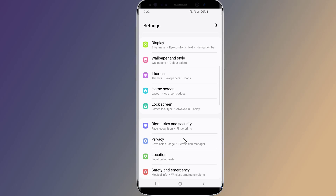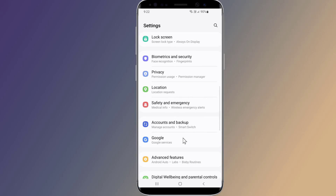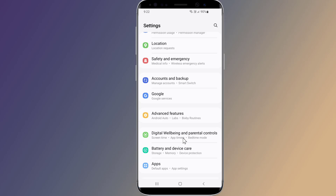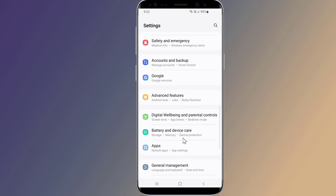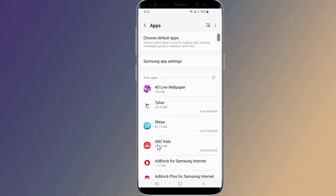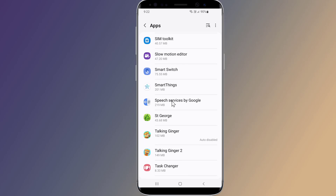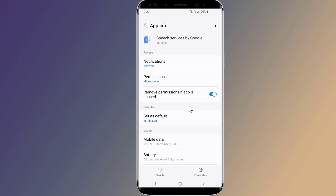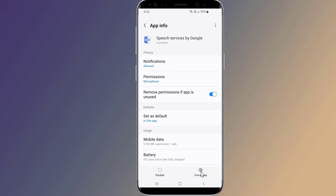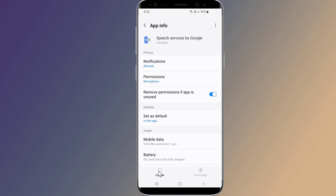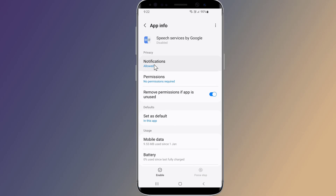Tap on Apps. Find and tap on Speech Services by Google. Tap on Force Stop and confirm, then tap on Disable. Now you need to disable Speech Services by Google notifications.